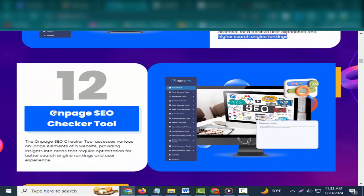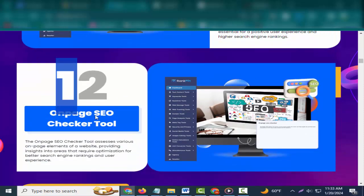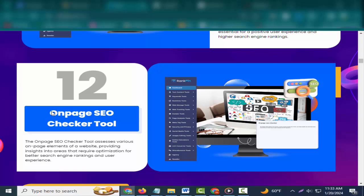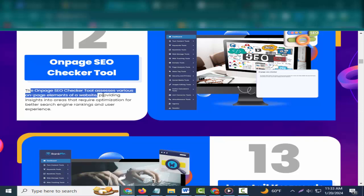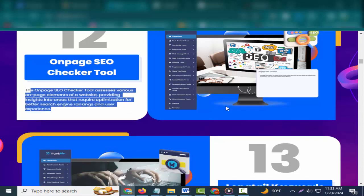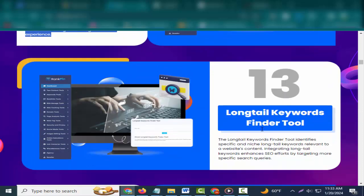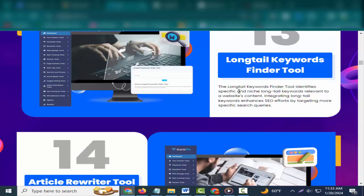Twelve: On Page SEO Checker Tool. The on page SEO checker tool assesses various on-page elements of a website, providing insights into areas that require optimization for better search engine rankings and user experience.